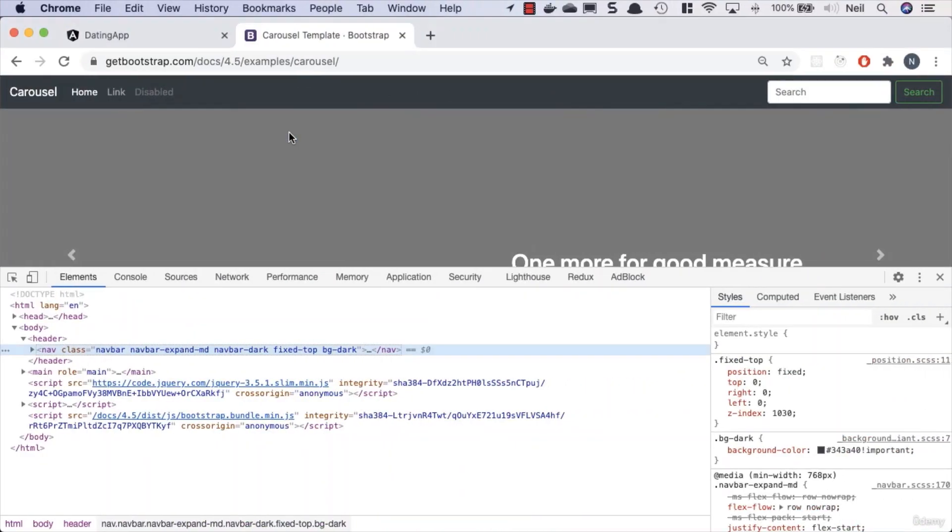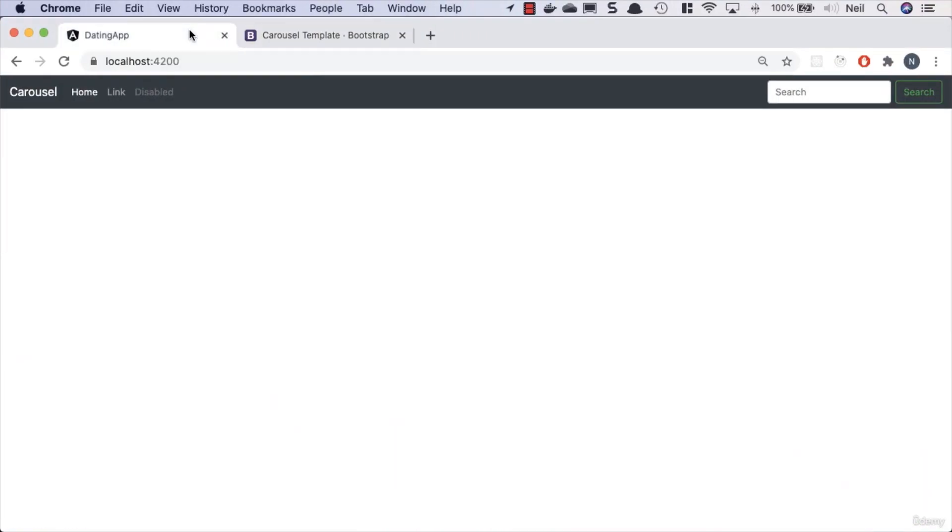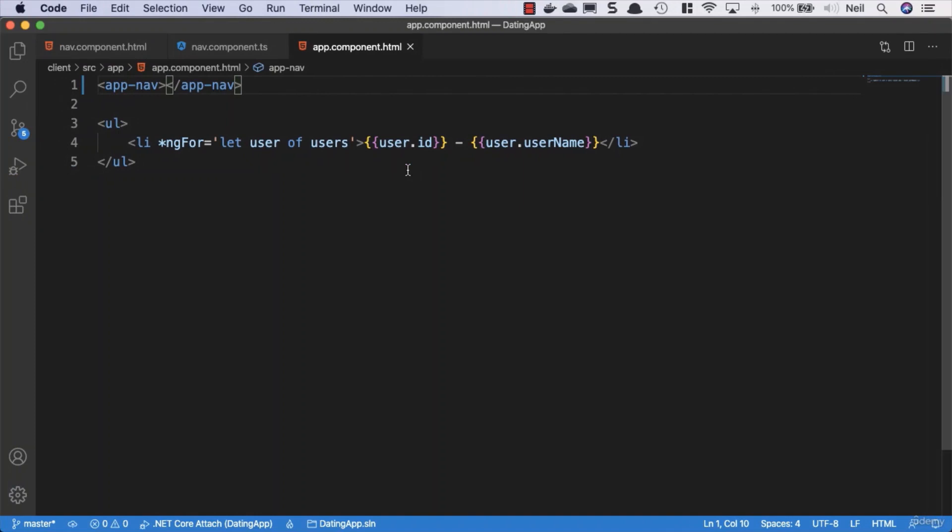So we've got our app-nav, and what we should see if we go back to our browser and go to our application - we can now see that we've got the navbar showing on our page. We seem to have lost our user, but our user is hidden underneath this navbar now. But don't worry about that, we're going to sort all of this out.